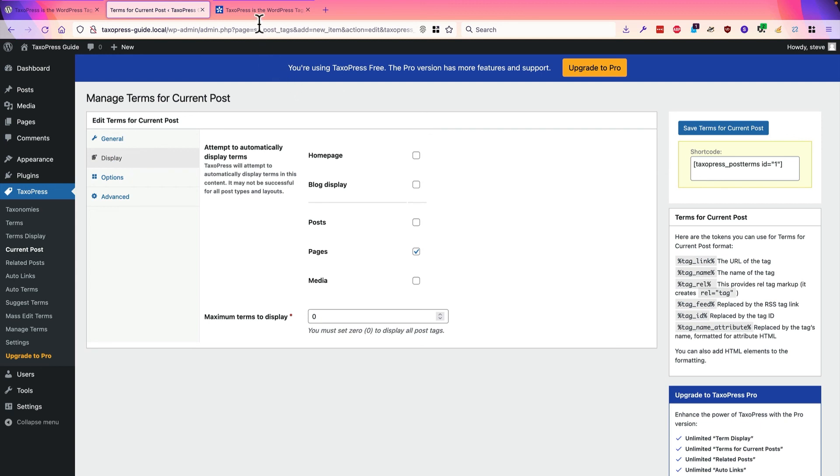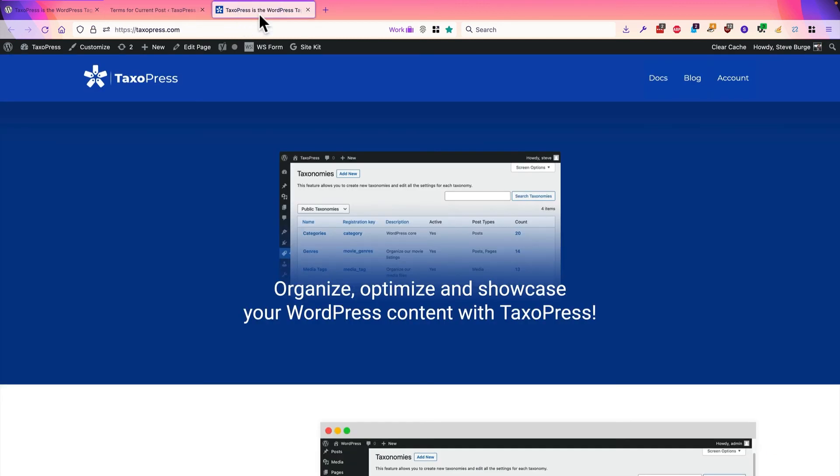Thanks for using Taxopress. If you want more information, more documentation, or to try the pro version, head over to taxopress.com.